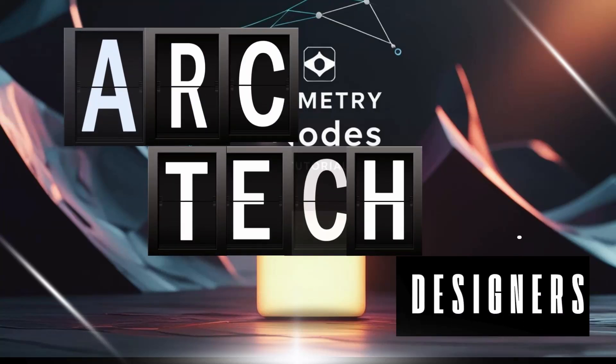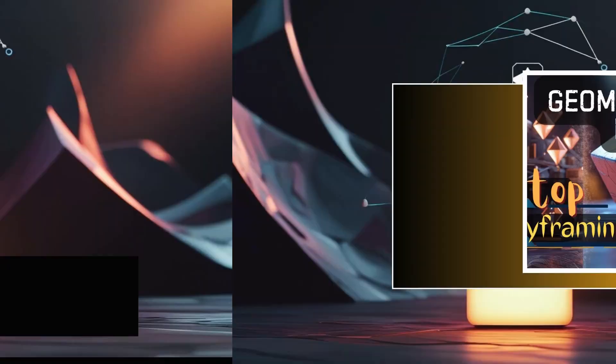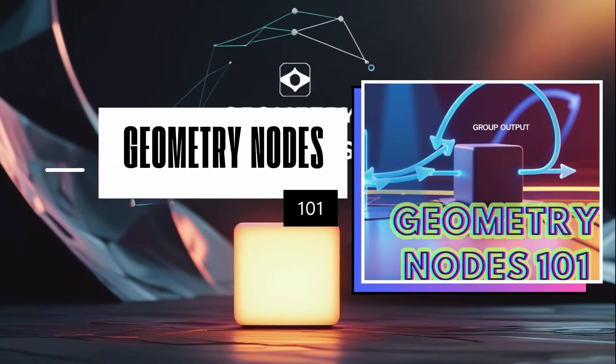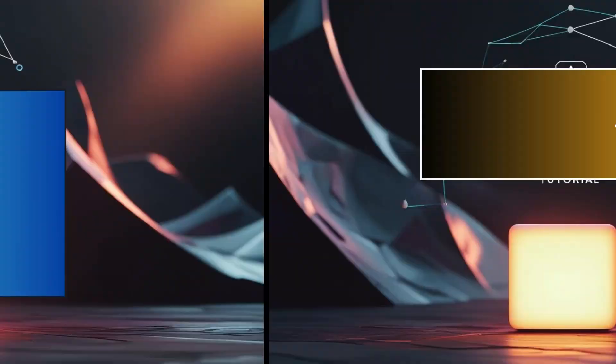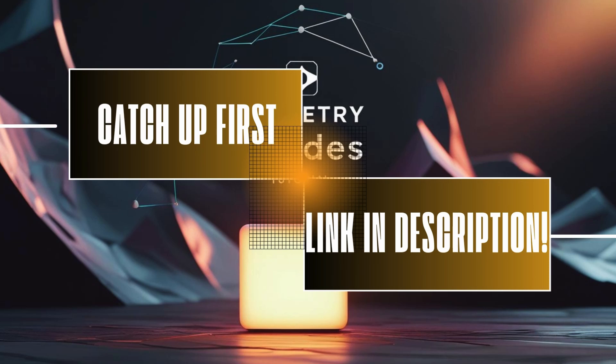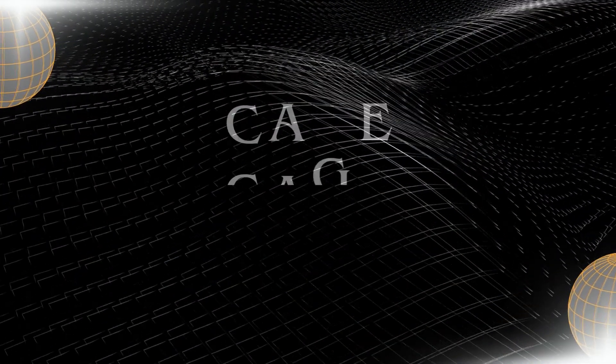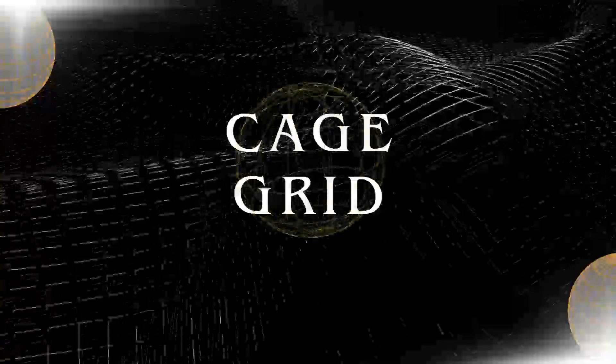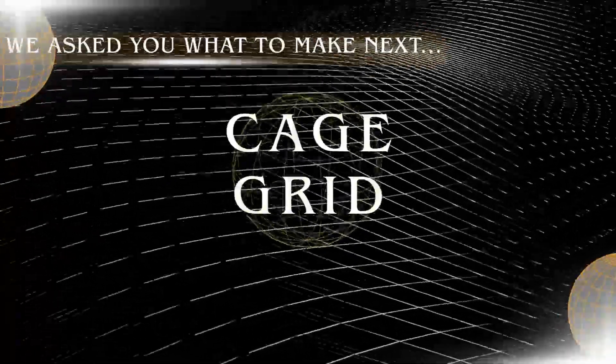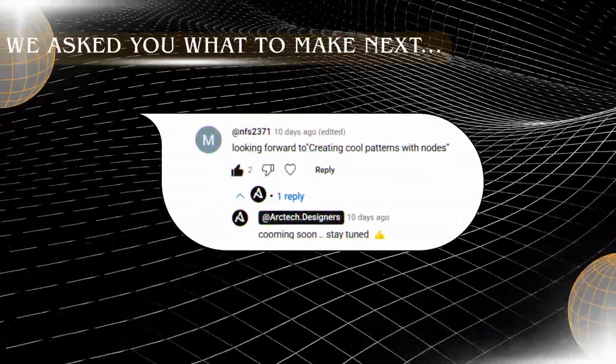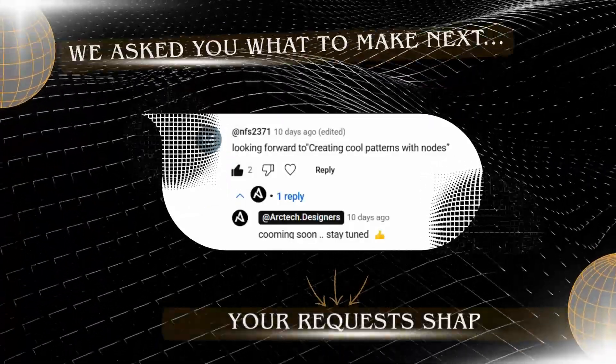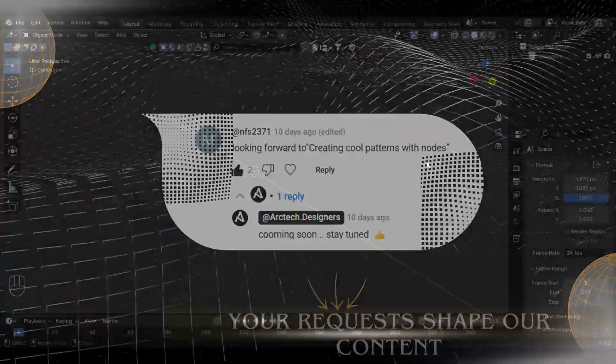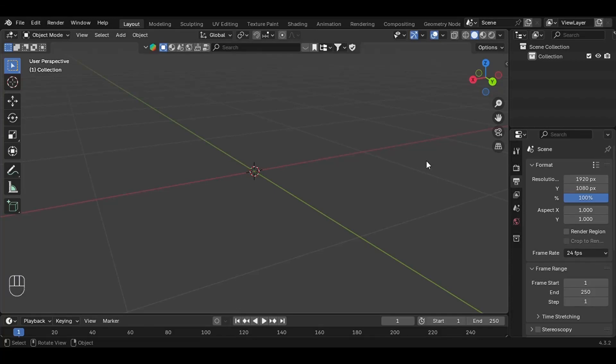Hey everyone, welcome back to the channel. In the last videos we explored the basics of geometry nodes in Blender. If you missed it, I highly recommend checking it out first, because today we are going one step further. In this tutorial, I'm going to create a super easy cage-like grid using Blender nodes, and by the end you'll have something that you can easily tweak and customize however you like. First thing first, let's add a base mesh.